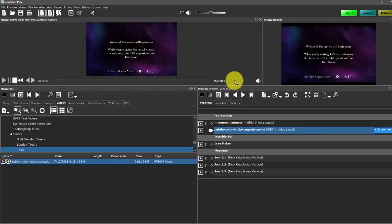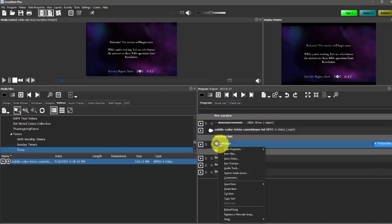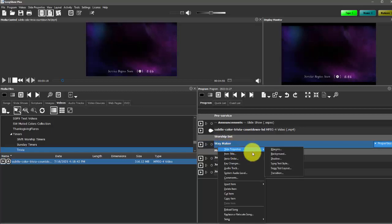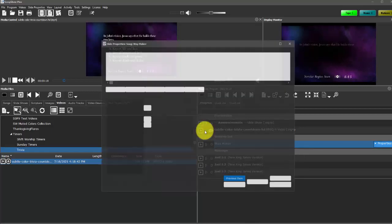So we could present that as its own separate video or we could add a video as a background to an item. So for example, this Waymaker song right here. We could go into our slide properties, choose a background, select the video.